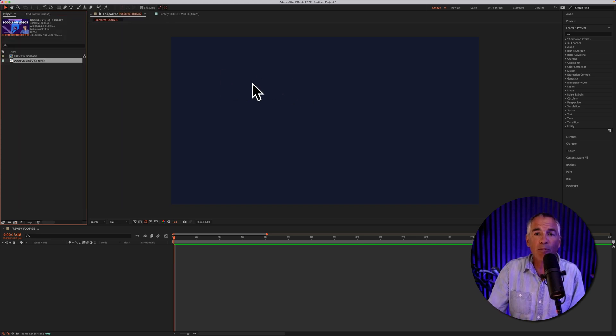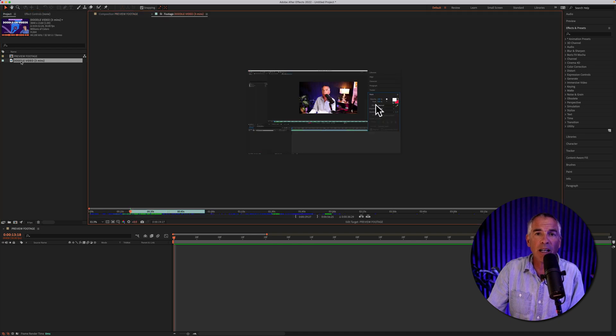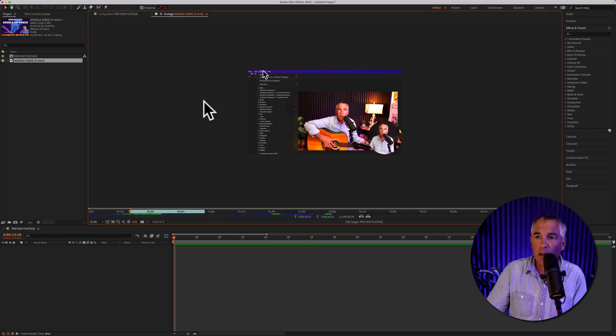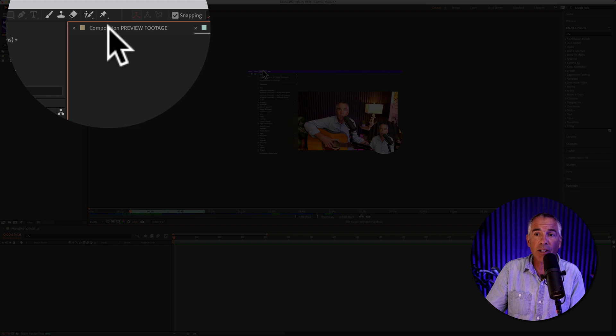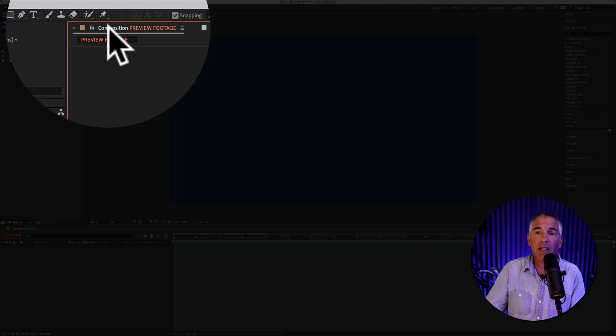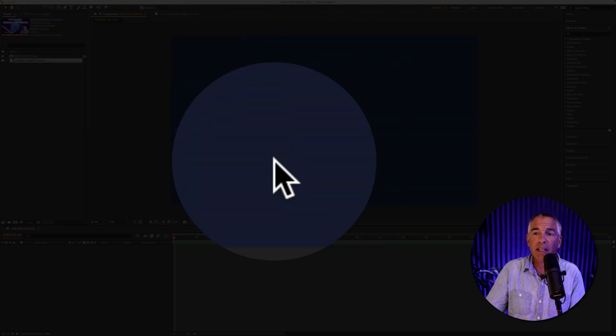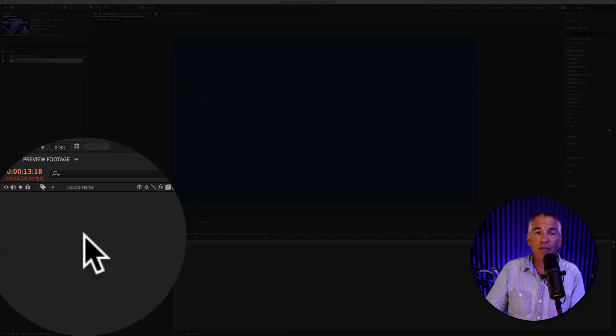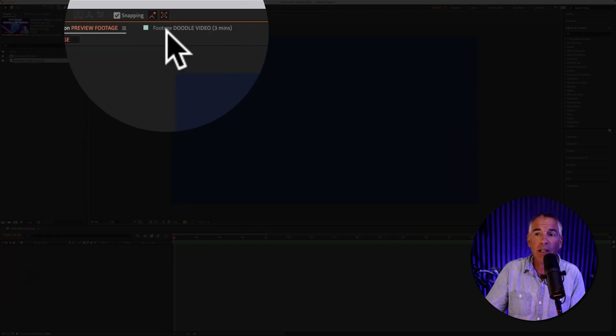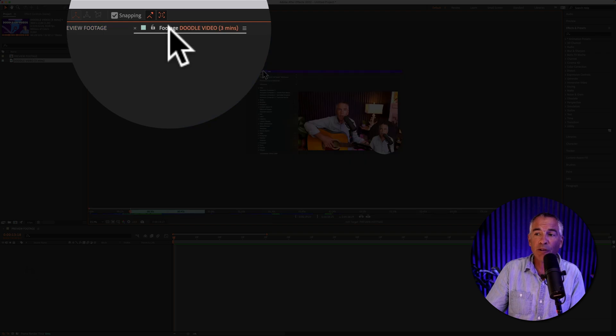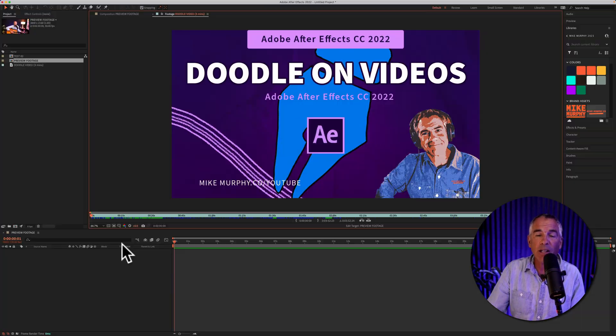To open it up in the preview window here all I have to do is just double click on the video file. So the footage opened up in its own layer and you can see here if I click on this tab this is the composition view and there's currently no layers. So I'm going to go back to this footage file.